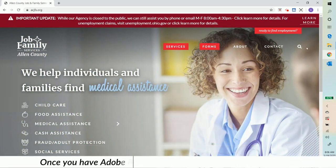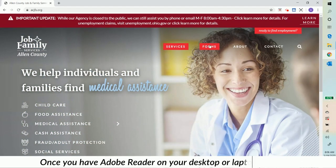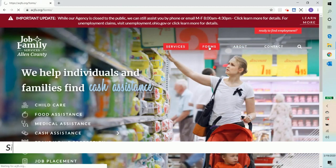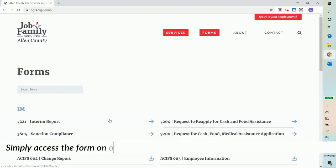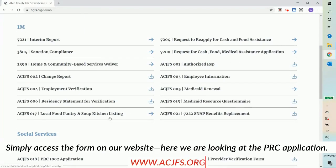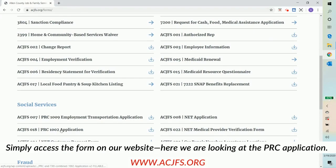Once you have Adobe Reader on your desktop or laptop computer, simply access the form on our website. Here we're going to be looking at the PRC application.